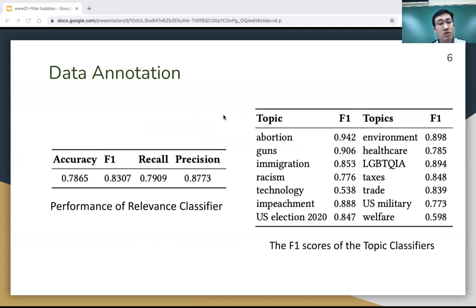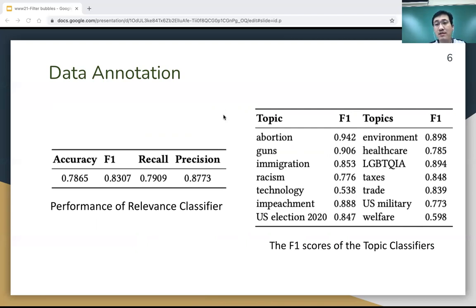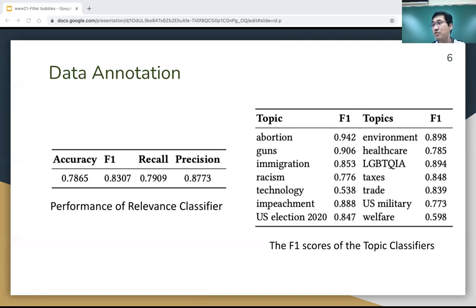These two tables report the performance of the relevance classifier and the topic classifiers. As we can see, most classifiers achieve an F1 score of at least 0.8. Only very few classifiers have a lower score. For example, for the welfare topic, this topic is much broader than others — it covers everything from cash assistance programs to homeless issues — so the classifier has difficulty achieving higher performance.